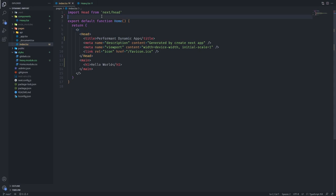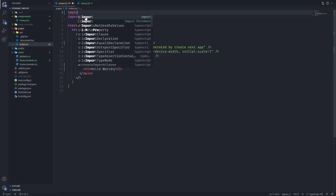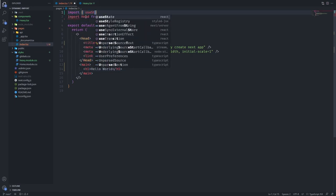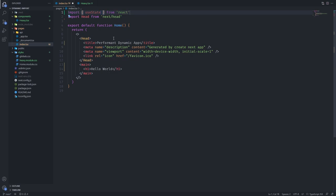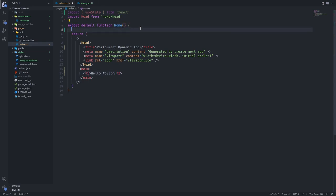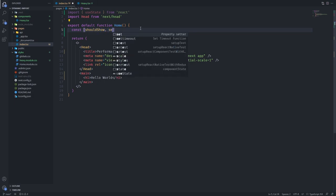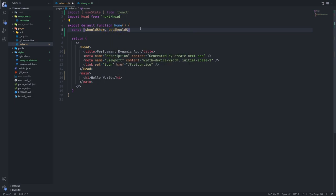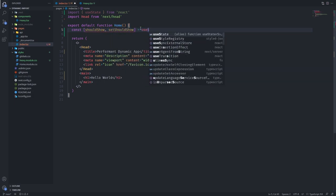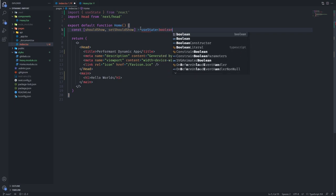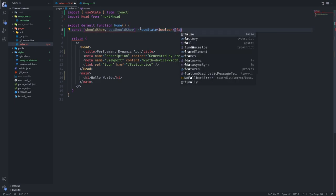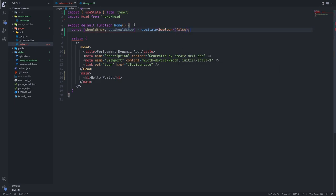What we want to do here is we want to show this heavy component only when the button is pressed. So let's implement that. That's the first step to show off the real power of dynamic imports. Let's create a useState hook, create a state. We're going to say const shouldShow and setShouldShow, and it's going to be false at the beginning.